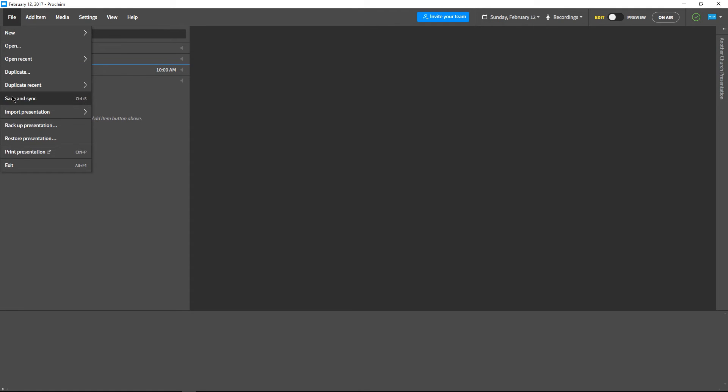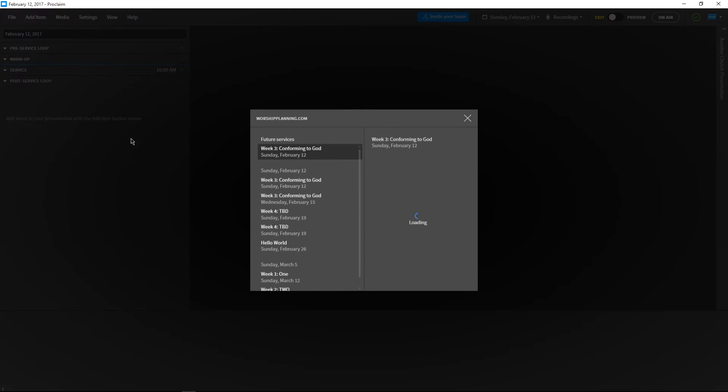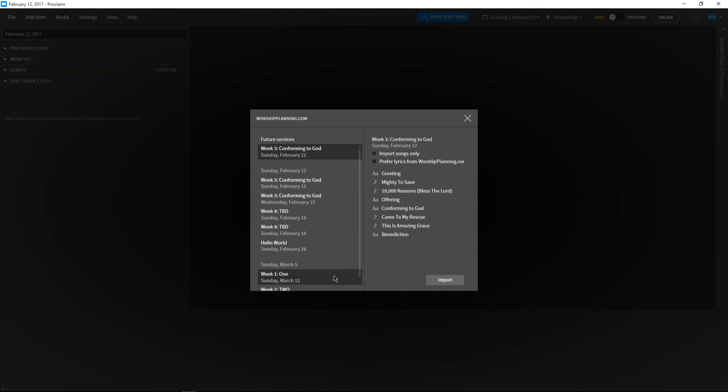Let's create a new service by selecting Import Presentation and WorshipPlanning.com. On the left, there's a list of all of our past and upcoming services. Let's select Sunday Service from the list.